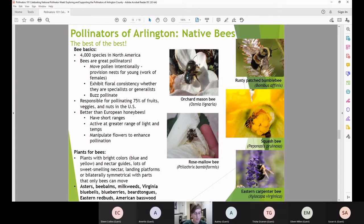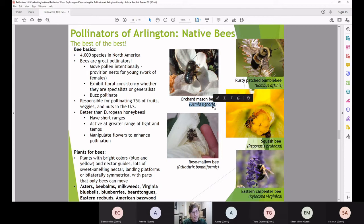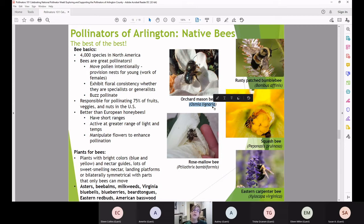The blue orchard mason bee — in the genus Osmia with about 300 species — is 25 percent more effective than European honeybees at pollinating almonds and is super important in the fruit industry, pollinating apples, plums, peaches, and pears. These are solitary nesters — just one female provisioning a nest with pollen and nectar for her babies. The rusty-patched bumblebee is a eusocial bee that works with other females to ensure the young survive. It is federally endangered as of 2017, having experienced an 85 percent decline in its historic range.